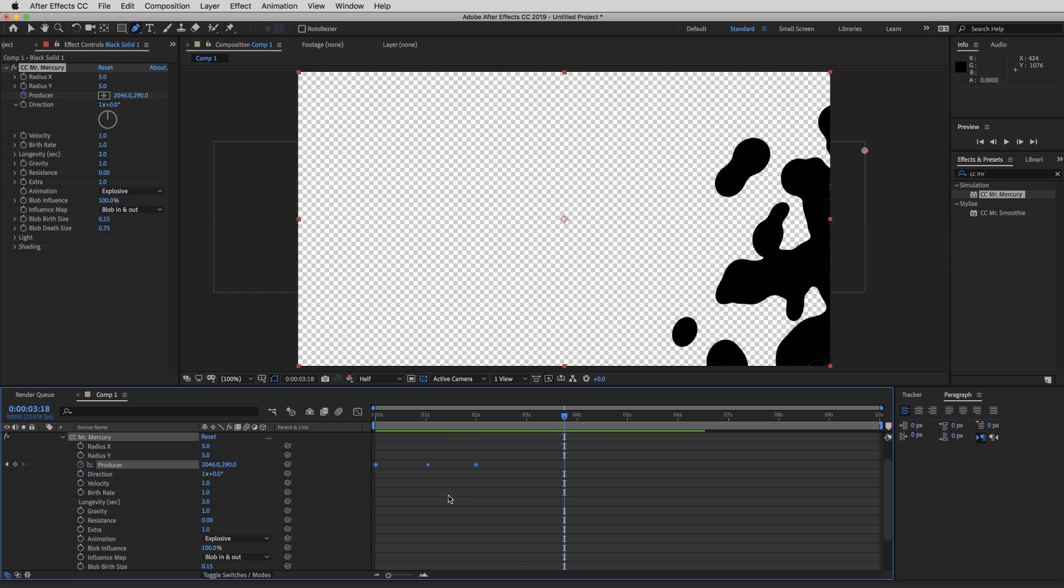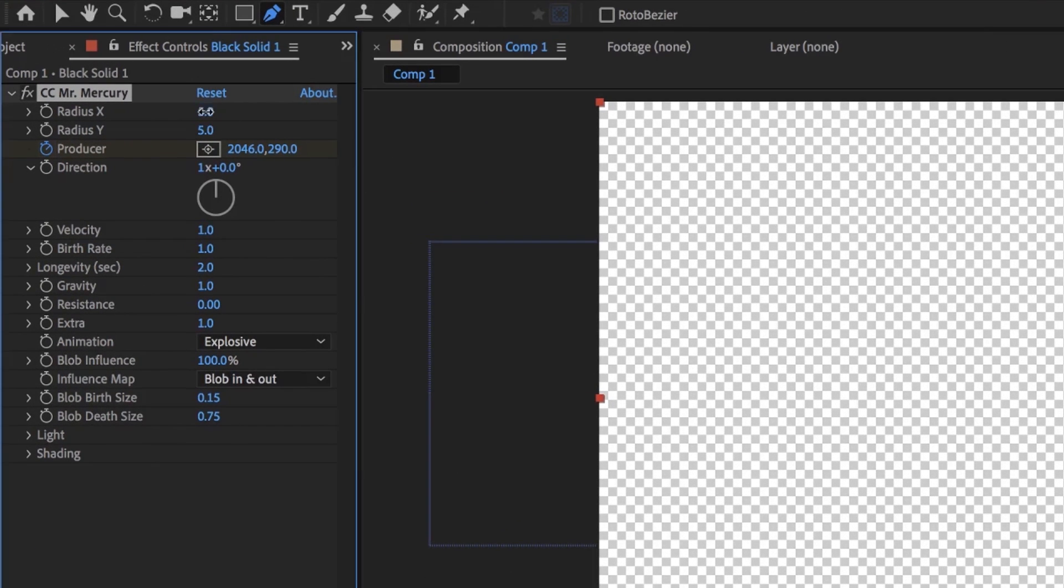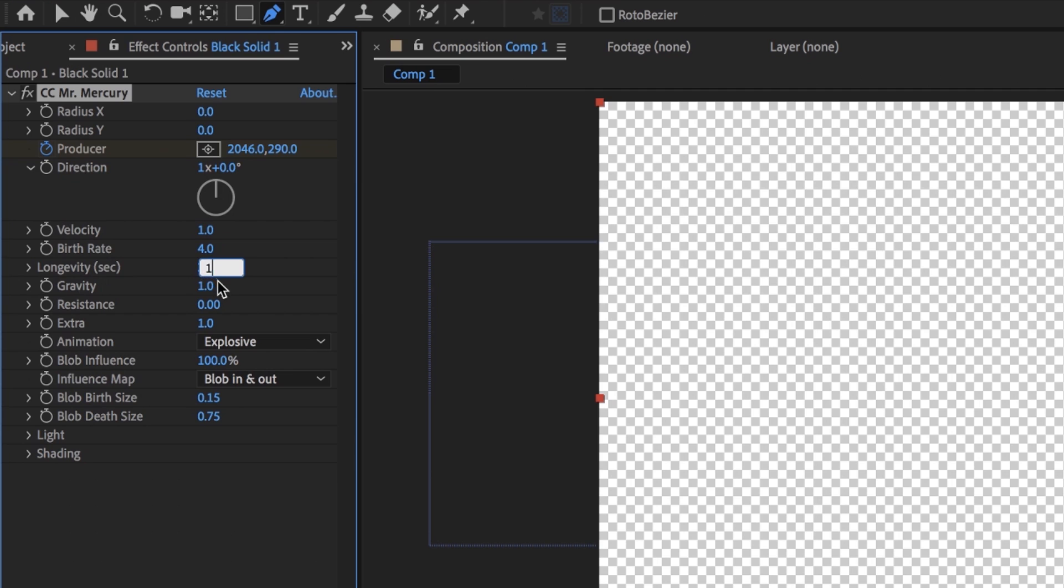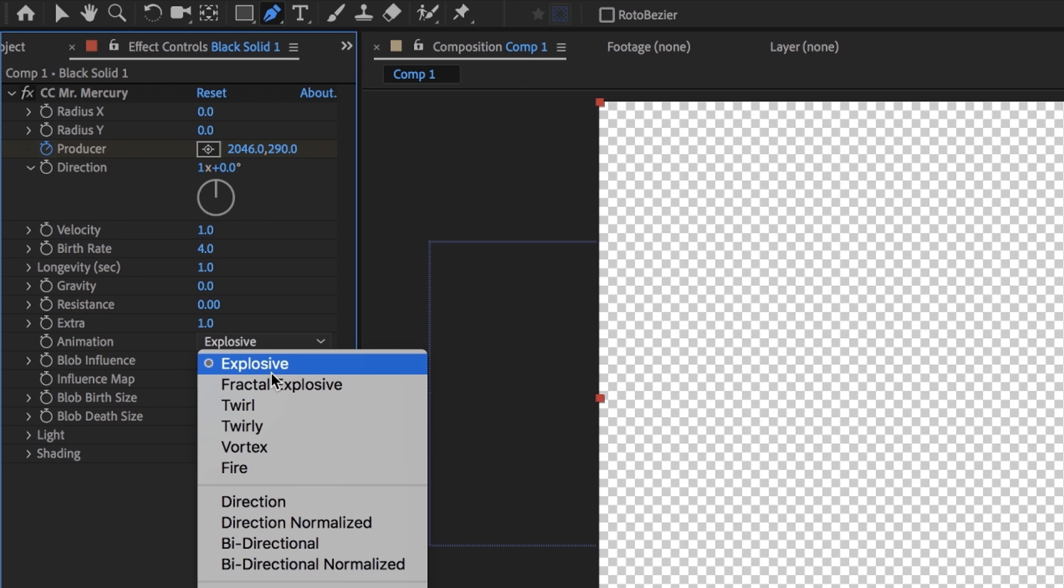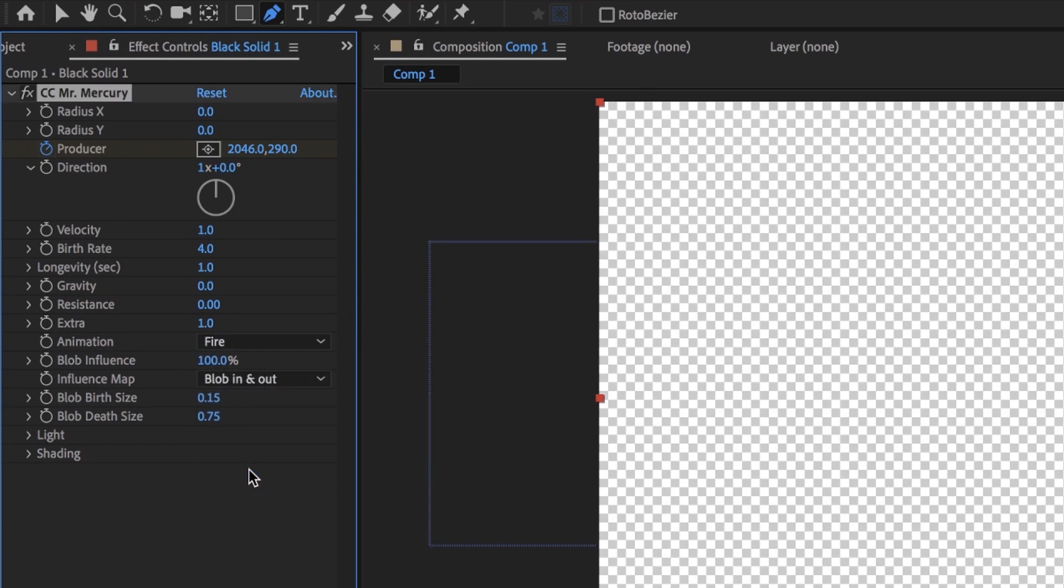So now that we got some direction, we can edit the actual effect. So go over to your effects control panel and change your radius X to zero, radius Y to zero. Your velocity could stay at one. And the birth rate, put that at four. Your longevity, put that at one. Gravity, zero. Resistance can stay at zero. Extra could stay at one. And your animation, most of these work. But my favorite is the fire one.